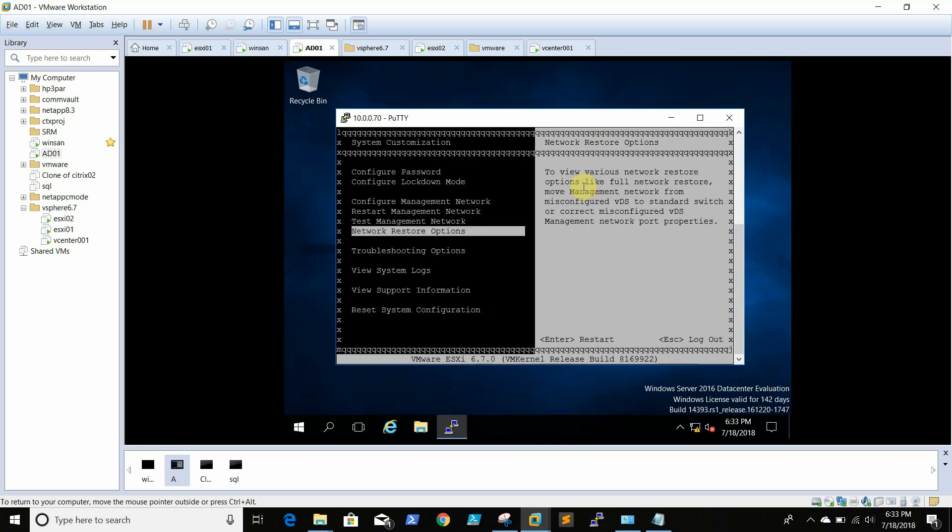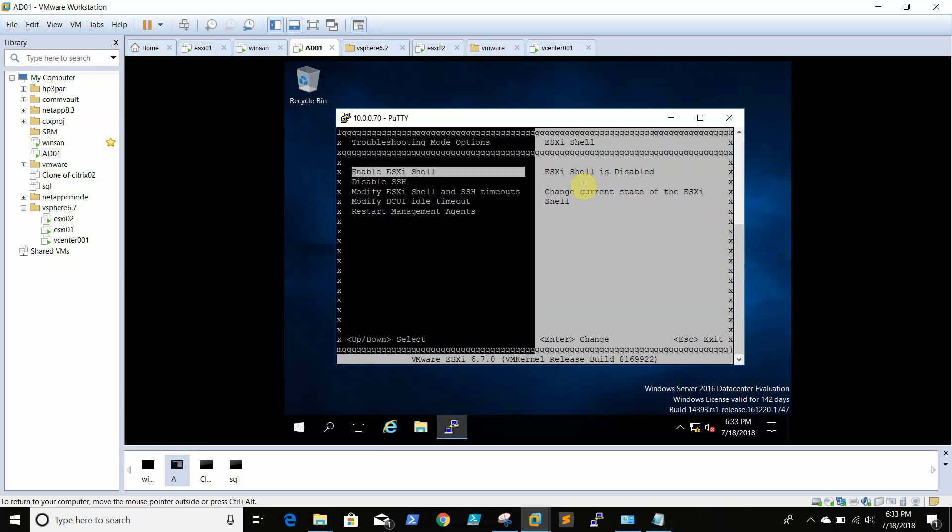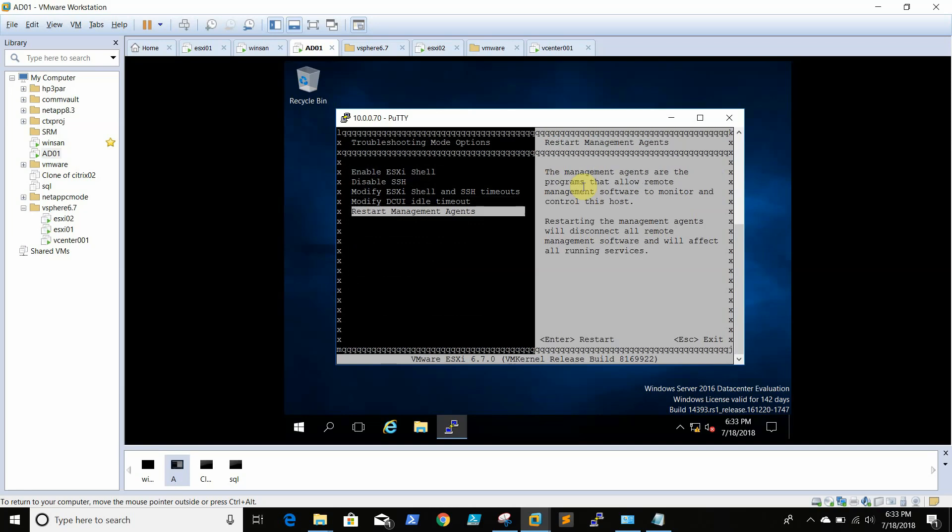The main thing which is helpful is the troubleshooting part. Whenever we need to troubleshoot, you can do it by enabling ESXi shell or SSH, or some other things. Sometimes hostd is not responding - we can restart the management agent from here, and we can use the command to restart the hostd service.